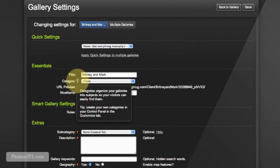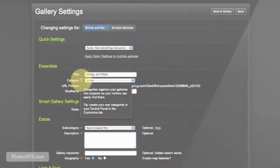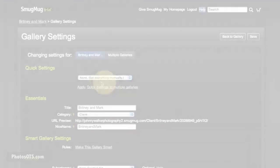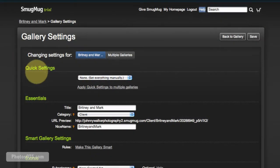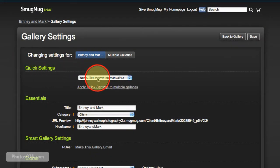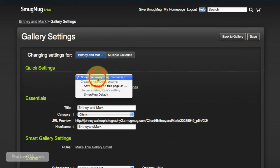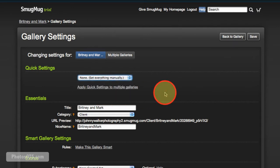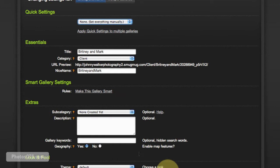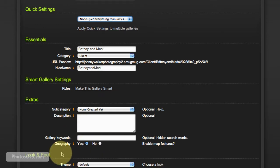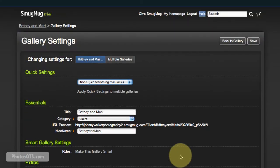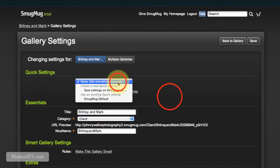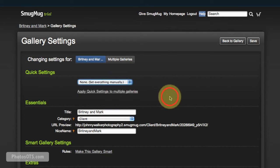So let's start from the top. In Quick Settings, this is important: we don't have any quick settings set up because we just started our SmugMug account. But for instance, once we set up all of our individual settings for this client gallery, I want to be able to save these settings so I can use them for future galleries. So I'm going to do that up here in a bit, I'll show you that.